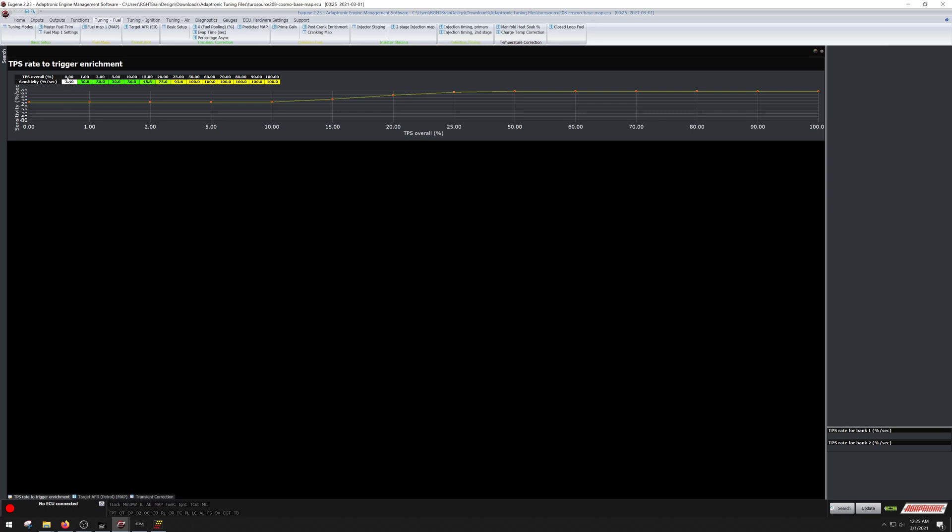And then you have the actual throttle position. So if you are at cruising, let's say you're 15% throttle to cruise the car on the highway, and you hit it kind of slow, it might not hit this 48% per second. But if you go and you smack the throttle quickly, you could easily be in the 300, 400, 500% per second range for sensitivity. That'll be your TPS rate to enrich right there.